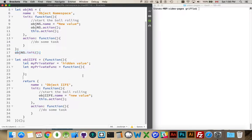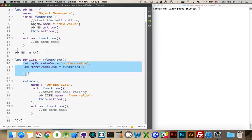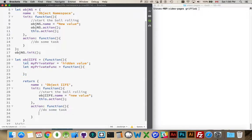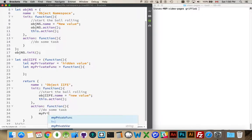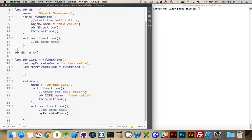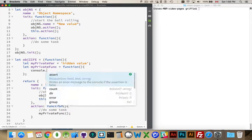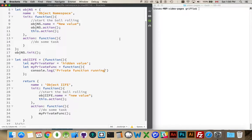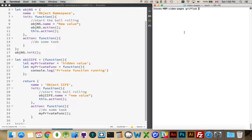The other difference is that inside the function I can declare variables. I can declare variables for values, I can declare variables that hold functions. Then, because of the way scoping works in JavaScript, I can refer to those inside here. I can call the myPrivate function like that.